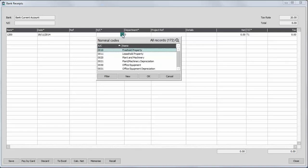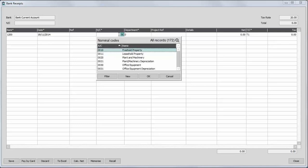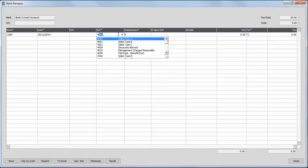By default, the sales nominal codes are in the 4000 range, so we'll just type that nominal code directly in.